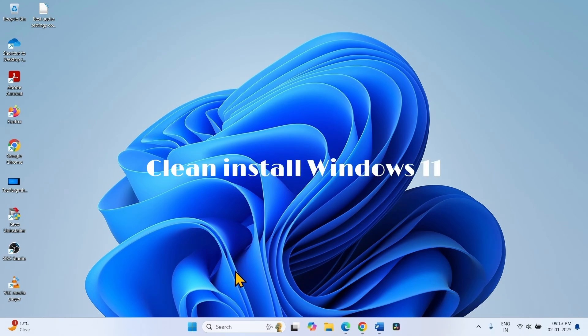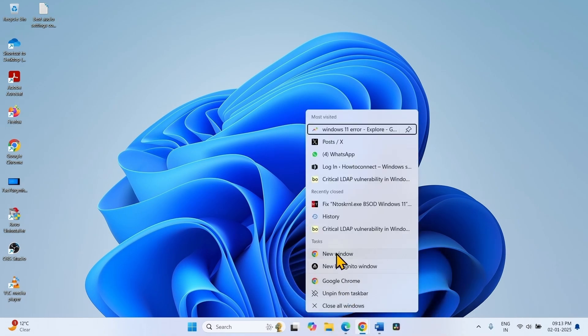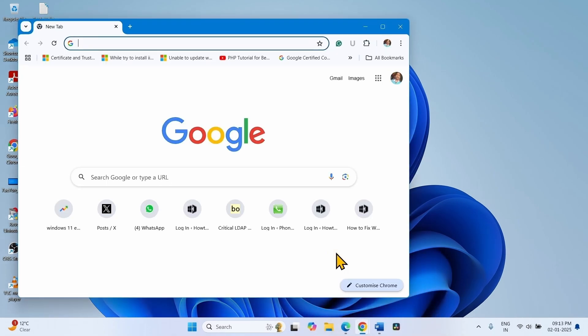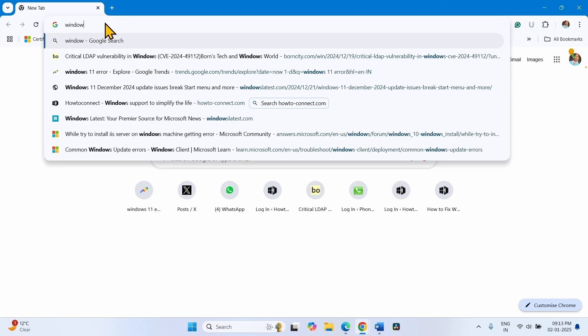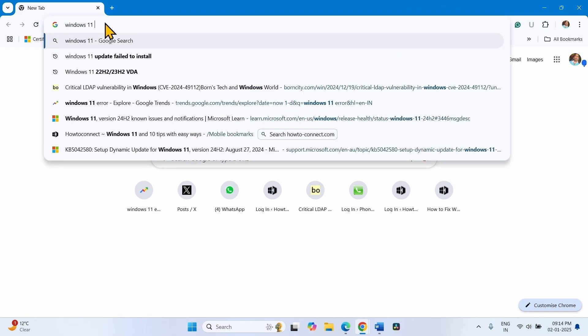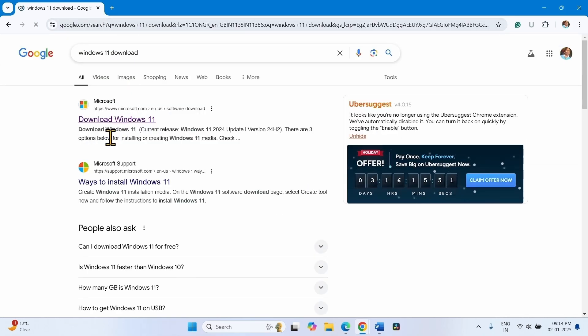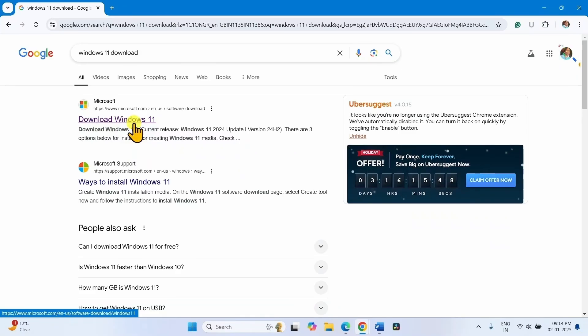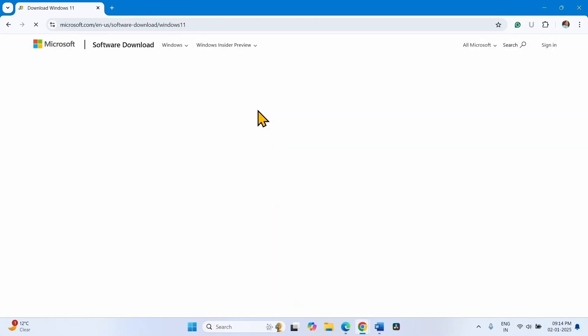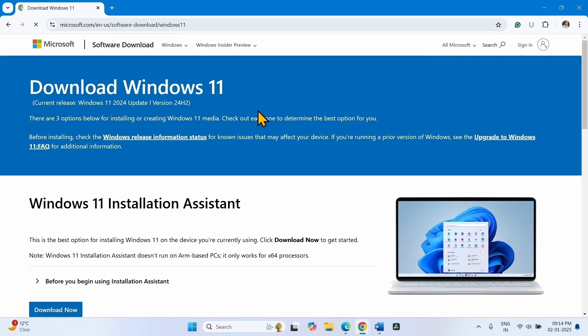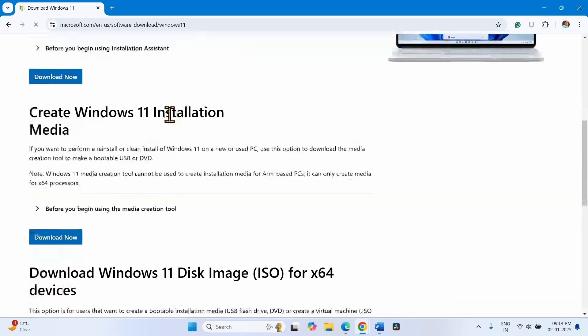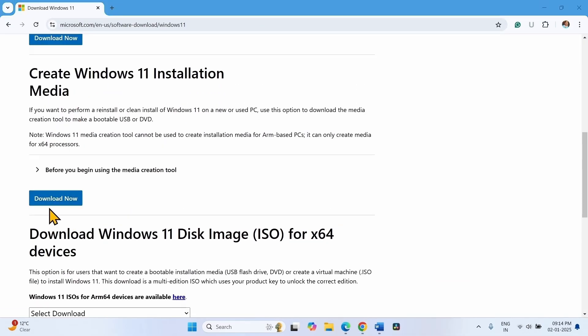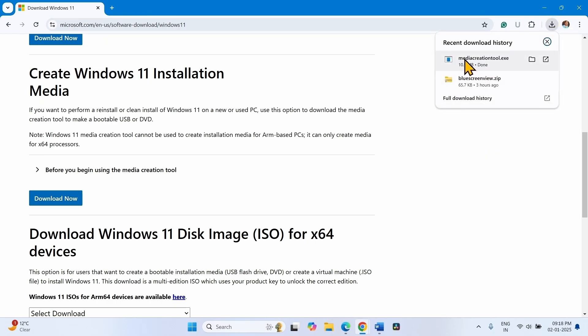Open a browser. Type Windows 11 Download, press Enter. Click on Download Windows 11 Link. Click on Download Now for Create Windows 11 Installation Media. Once downloaded, click on MediaCreationTool.exe.